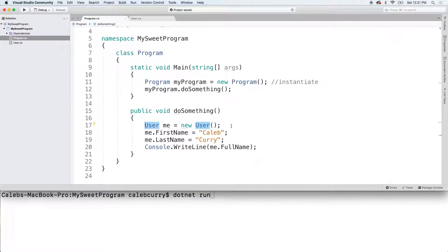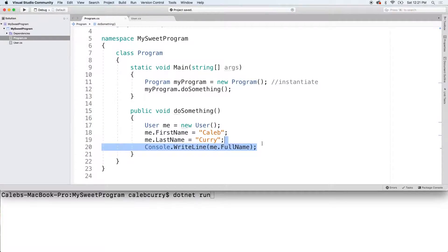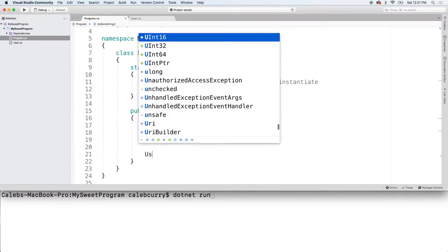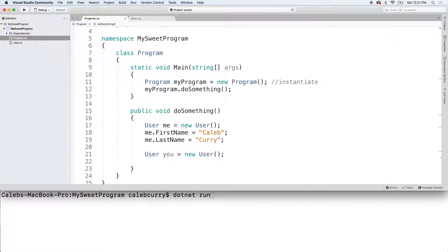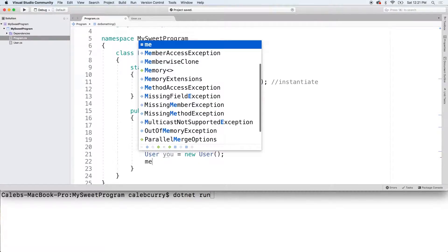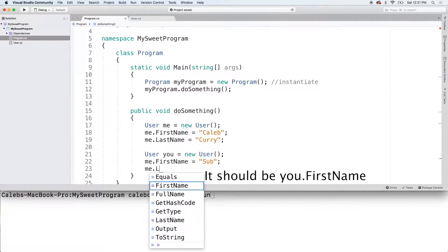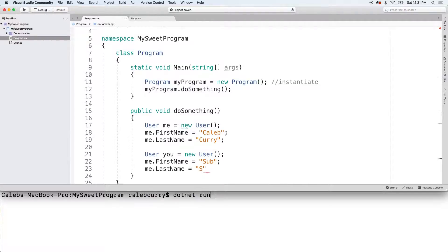So here's what we're going to do. In this case, we have one object, me, but we can create numerous objects. So I'm going to create another object. I'll say user, call this one you, and we'll give you a nice name. So first name, sub, and then last name, of course, is going to be scriber.